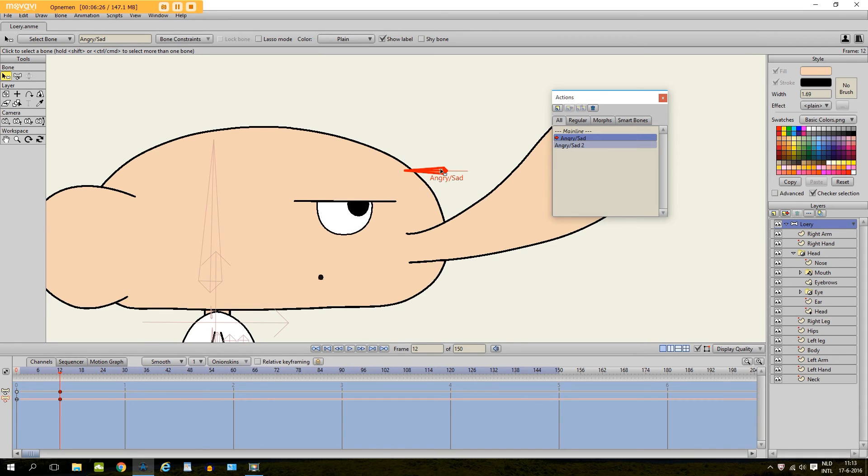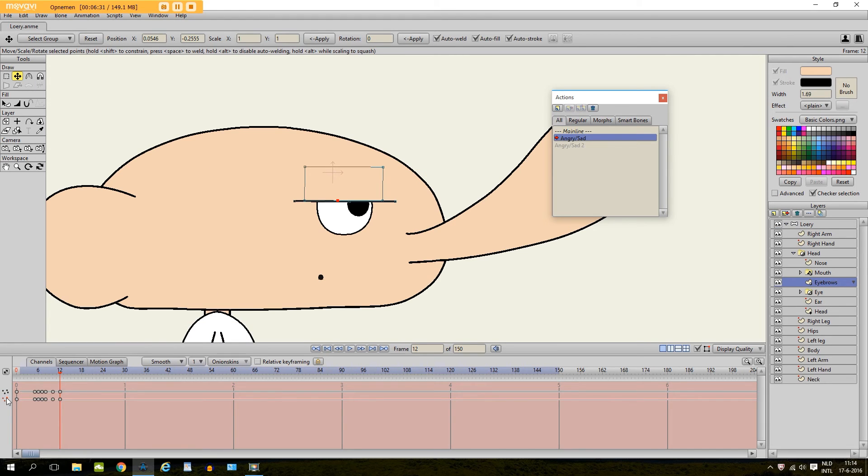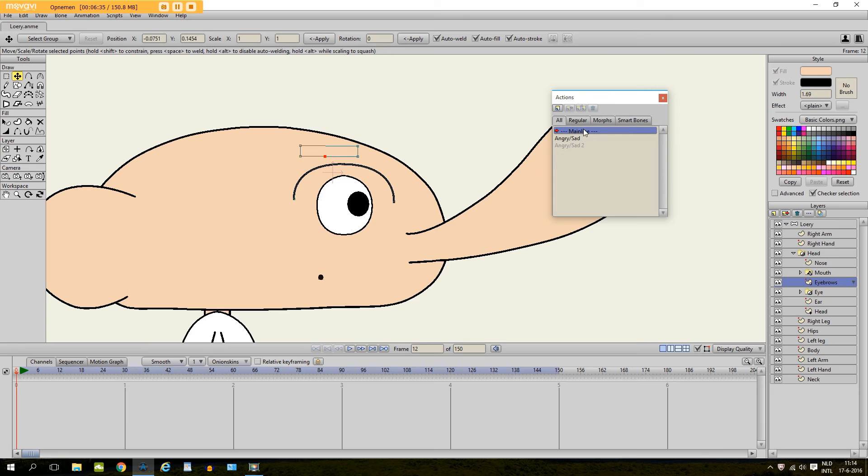As you can see the bone is now moved to the left on frame 12. And we have animated the eyebrows within frame 0 to frame 12. If you go back to the main line and we select the bone right here.